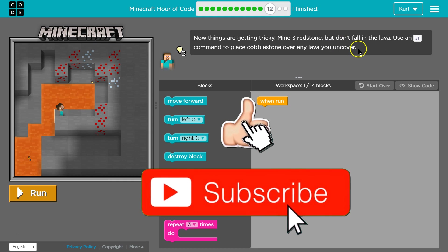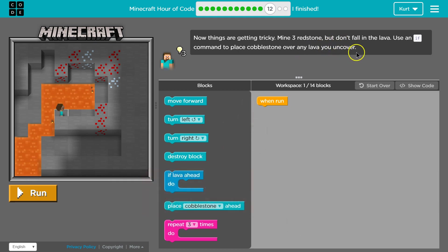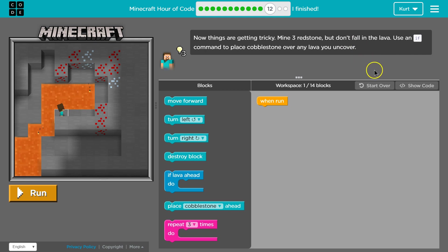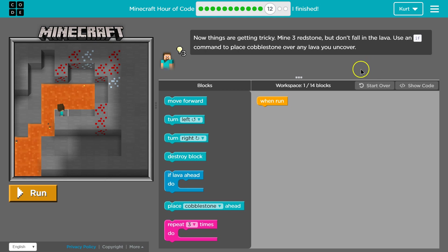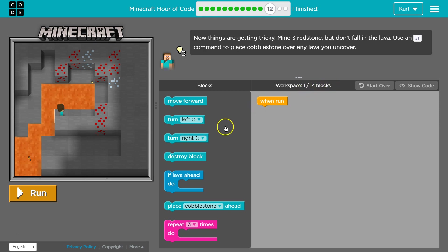Alright. Mine 3 redstone. That's the red. Well, I guess. Obviously. But don't fall on the lava. Yeah, that would be bad. Use an if command to place cobblestone over the lava you uncover. Now this is tricky. Now also remember to get full credit for this, you want to keep it under 14 blocks, it says.